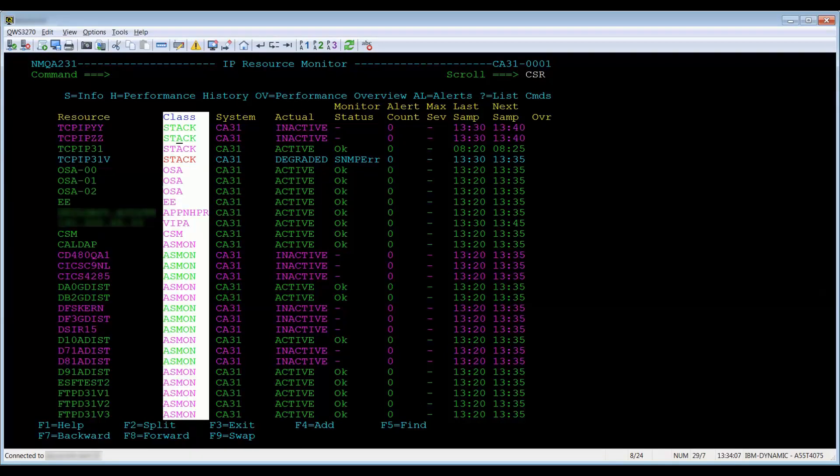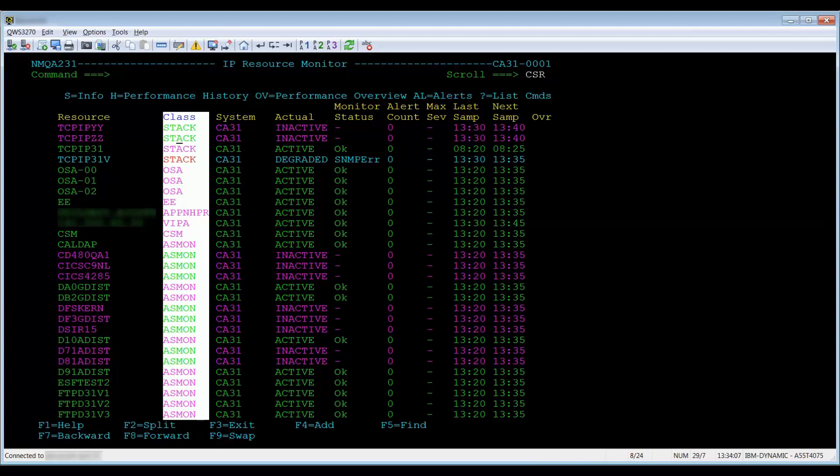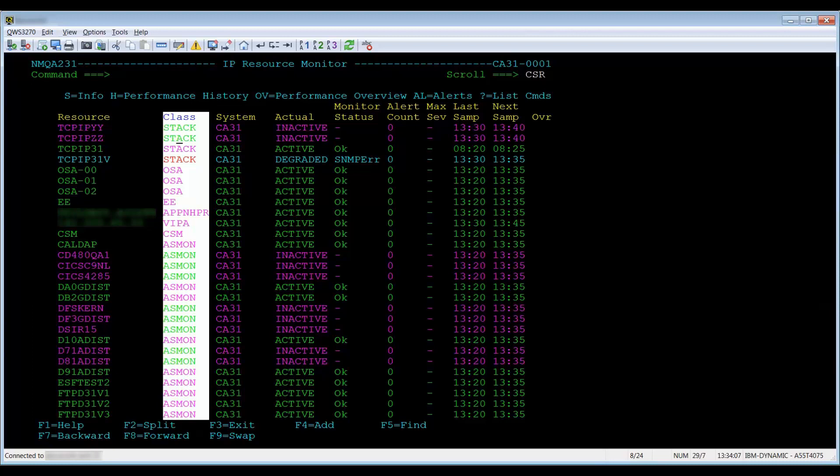The class column identifies the type of the resource or service. For example, ASMon for address space monitor. The system identifies the system image that owns the resource. If you have a linked or synced system, you will have multiple systems on your focal region, if the region is running a focal region. In this case, we're not linked and synced, so all the resources reside in the system image CA11n.